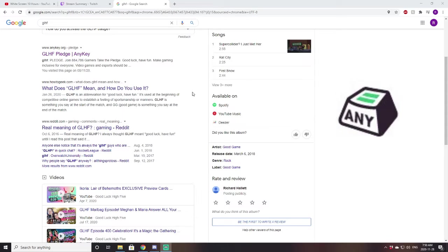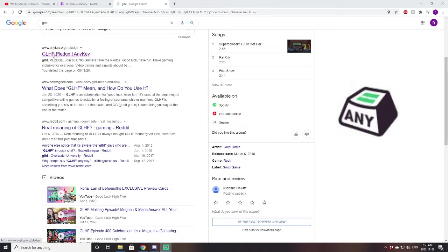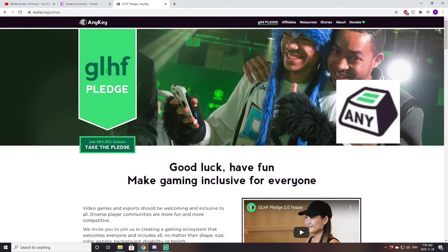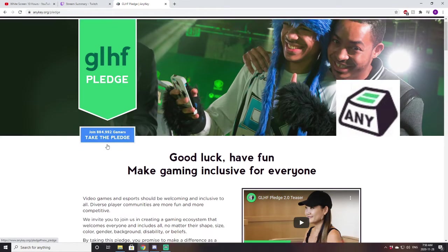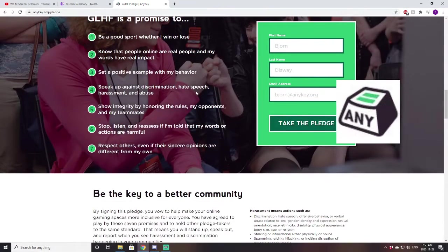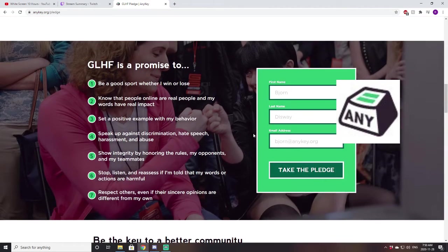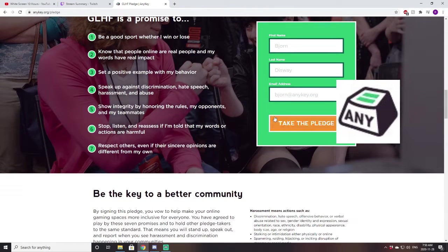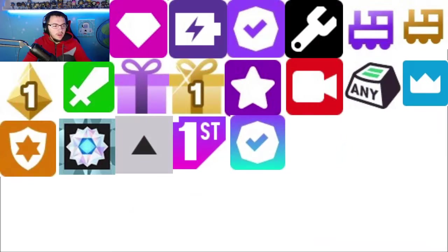All you do is literally go to Google, type in GLHF, just like I did there, click on anykey.org. Now, I already have this badge, but basically what you want to do is just click right here where it says take the pledge, and you would just put in your information, and then you would connect it to your Twitch account. It would automatically just pop up to connect it to your Twitch account after you take the pledge here, and you would automatically obtain the any badge.